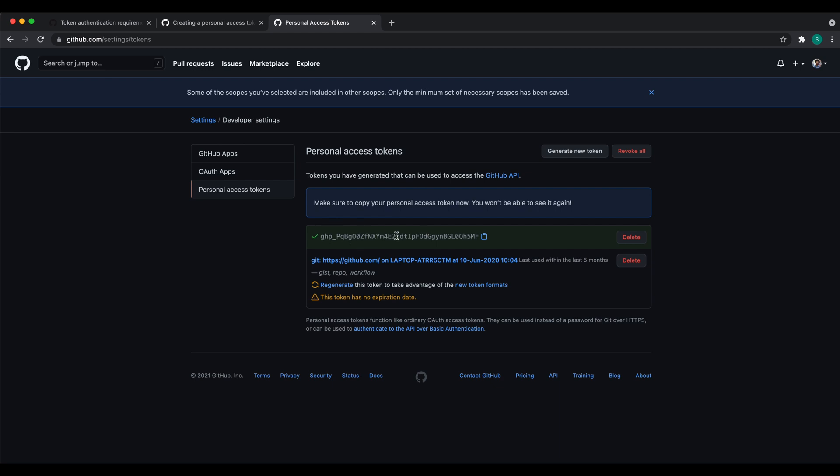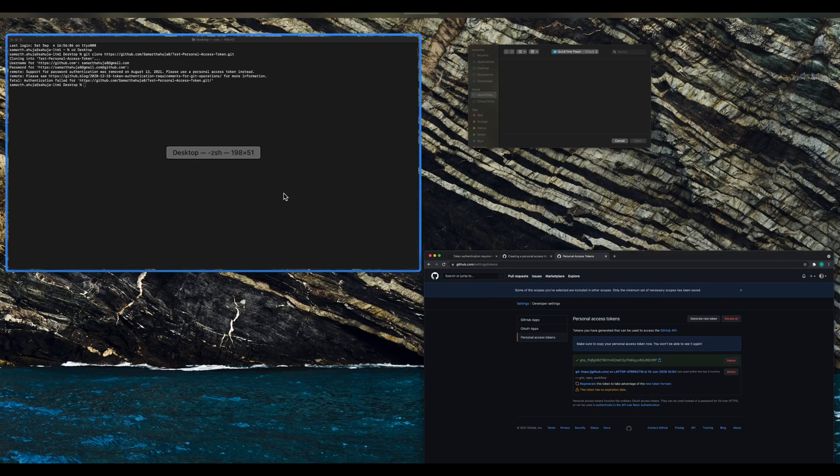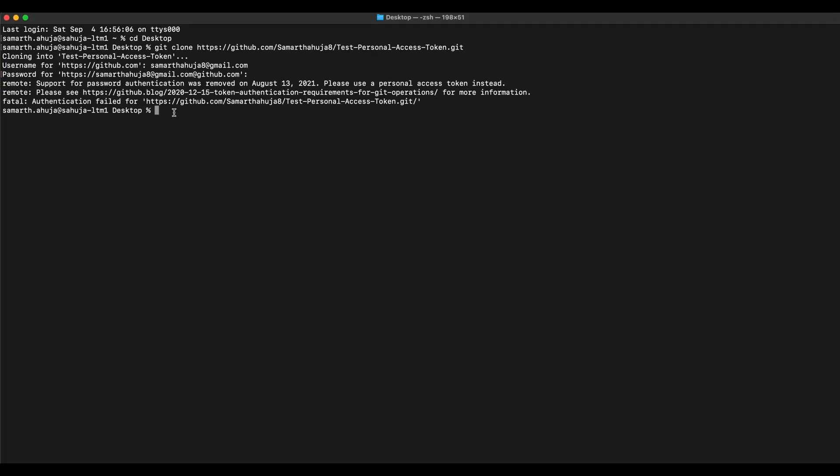Now you can see the token has been generated. Don't copy paste this token since I'll create a new token after this. What you can do is you can copy this token and go back to your command prompt window.